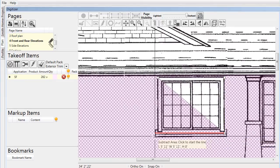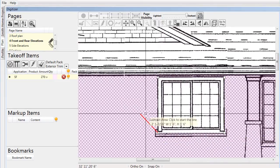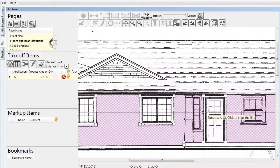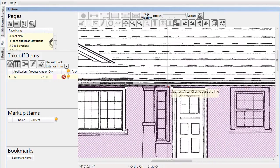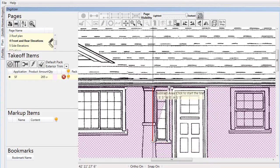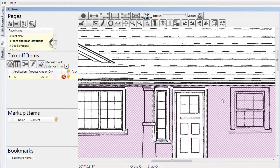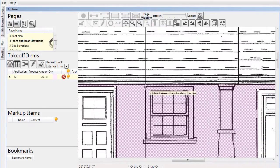Note in the takeoff items list that as we subtract these areas, the square footage for the container is being diminished, reflecting the portions that we are removing. Later we'll see how we can use these subtracted areas to collect the data for the window trim.